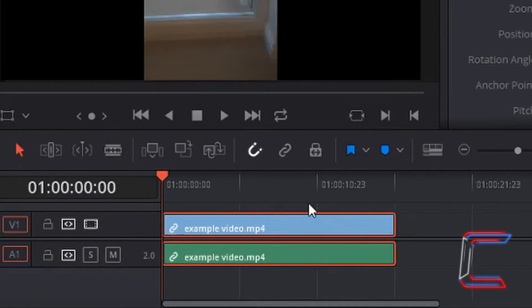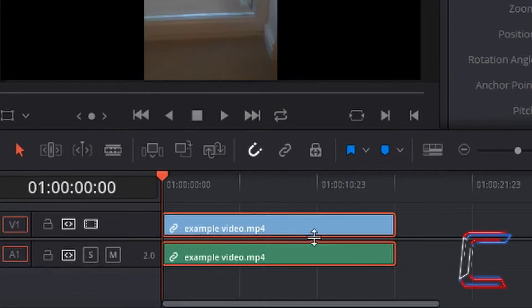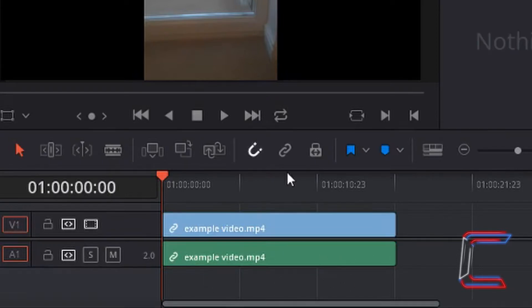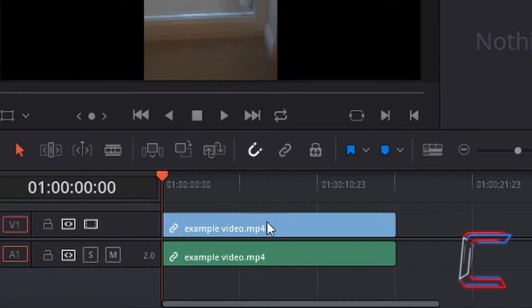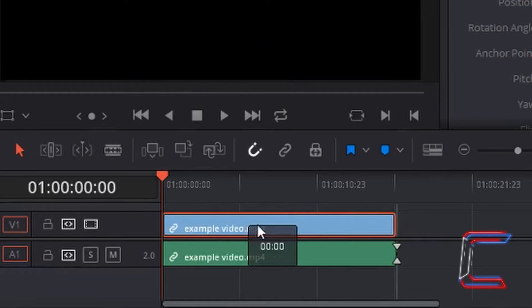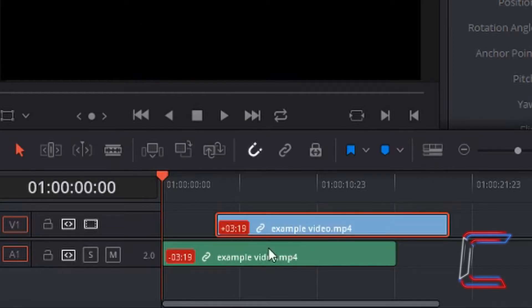This is because I still have the same selection as I did before I deactivated the link selection tool, and you can tell this with both the video and audio elements highlighted with a red outline. If I left click once off of this edit and with the linked selection tool still deactivated, if I left click once on the video blue segment at the top, I can now drag this video segment across my timeline whilst the relevant audio segment remains in its original position.